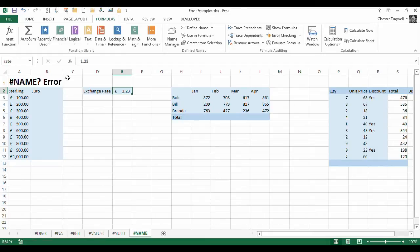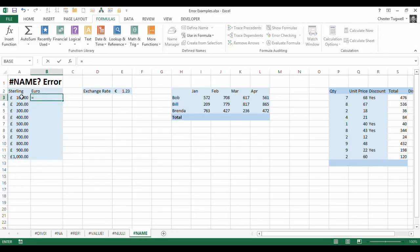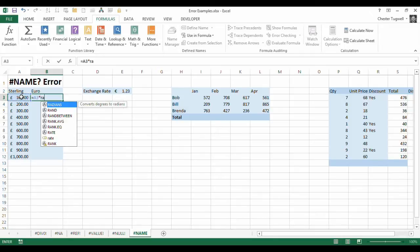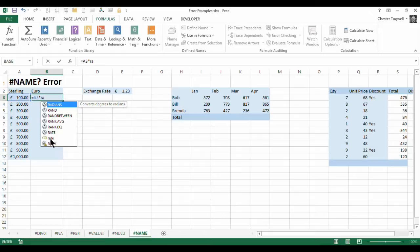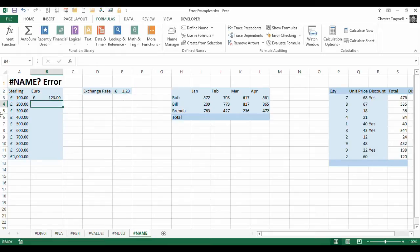So I press enter, and now I go into B3 and I can say equals A3 times rate. Now you can see rate is appearing down here with what looks like a little parcel tag on it. That indicates there is a name in your workbook called rate. So I'll select it, press enter, and it performs the calculation for me.